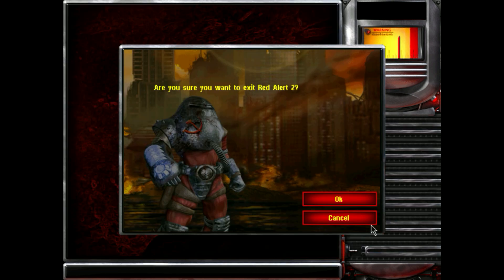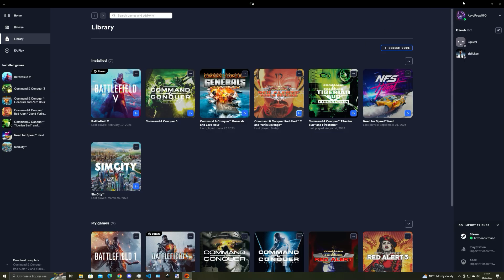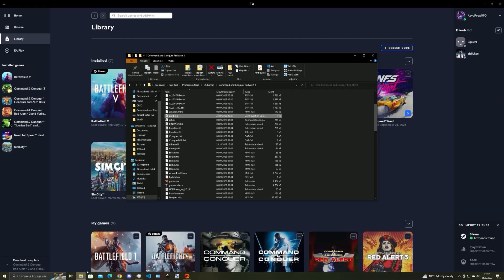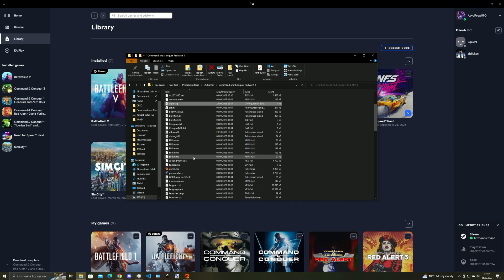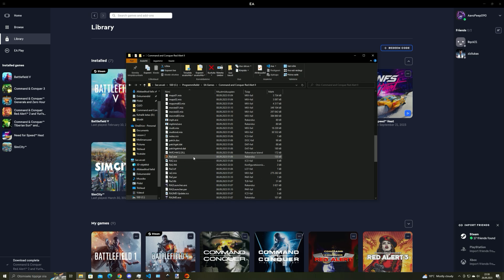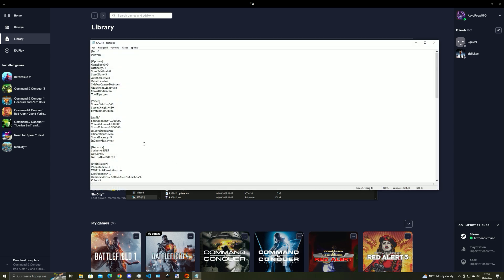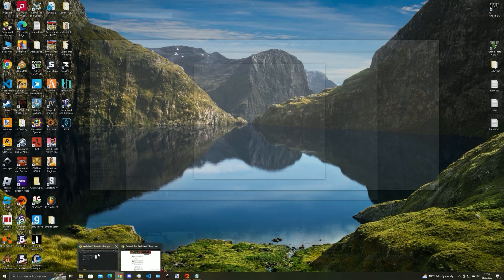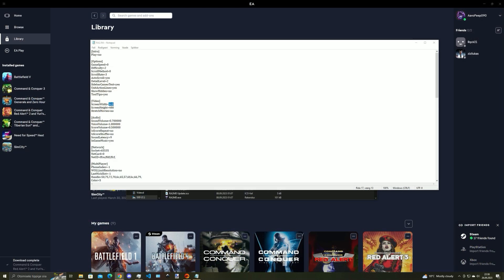So exit the game, now open file explorer, scroll down until you see RA2.ini, open it and you should see the video section and change the screen width and height to the one that your monitor has.